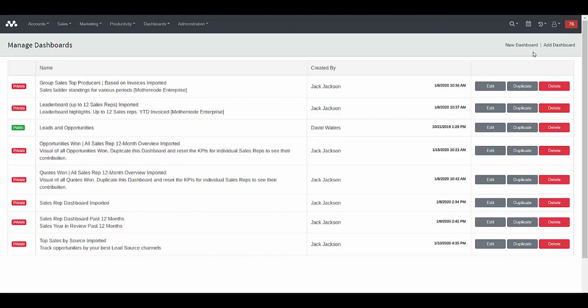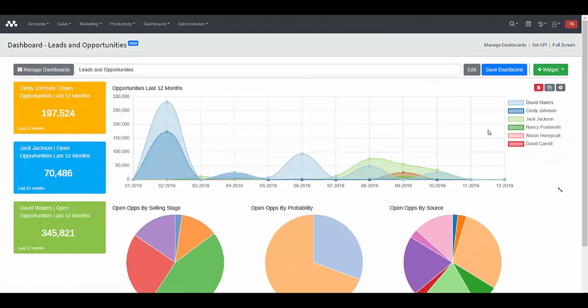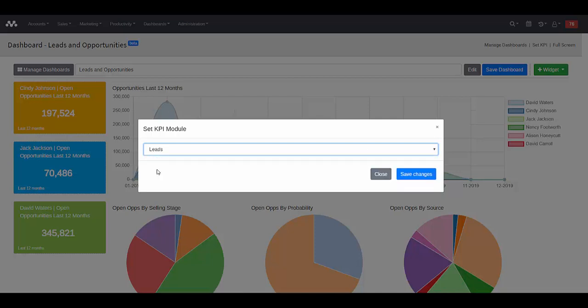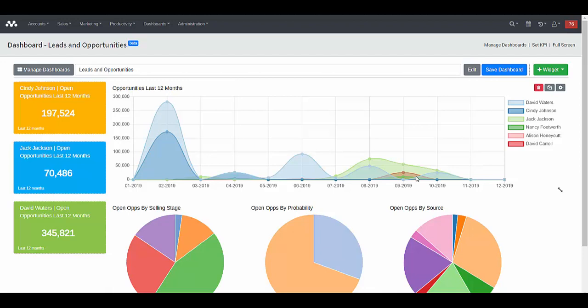Once you've set up a dashboard and would like it to be your default KPI screen for a module in MotherNode like opportunities, quotes, orders, or invoices, there are two ways to tie it to a specific module. The first is to go into the dashboard itself after editing and saving your changes, then go to set KPI in the upper right. Click that and it provides a list of MotherNode modules you can tie the dashboard to. For example, for a leads and opportunities dashboard, select leads and opportunities, click save changes, and this will now become the default dashboard when you click KPIs in the leads and opportunities list.